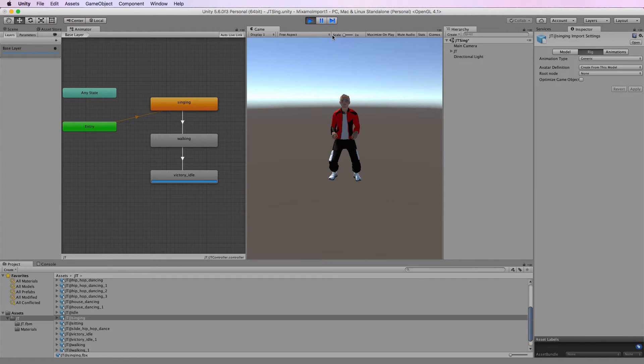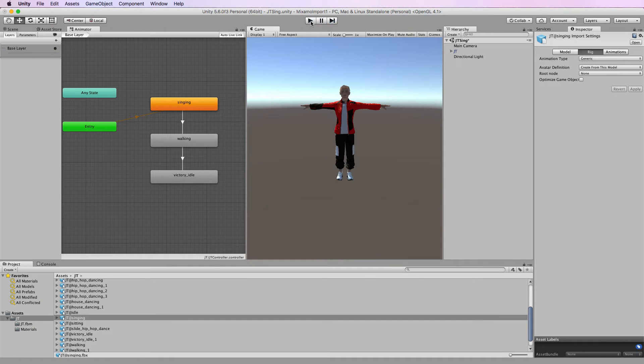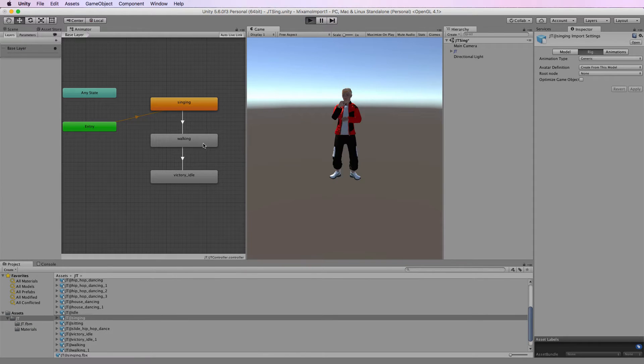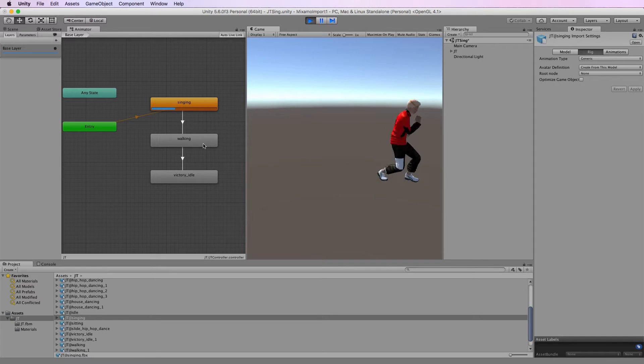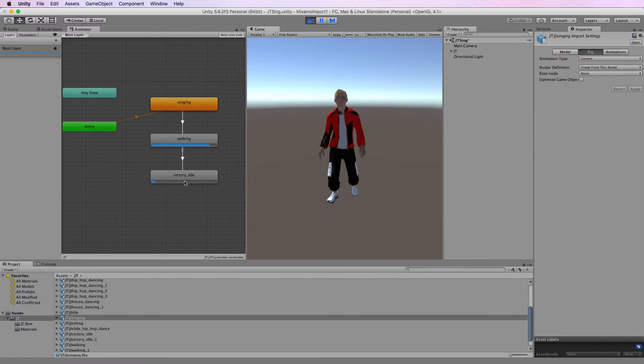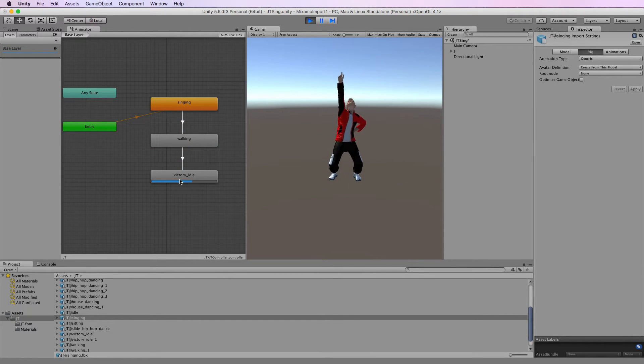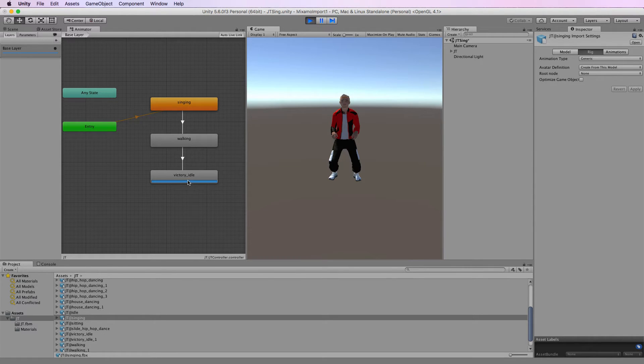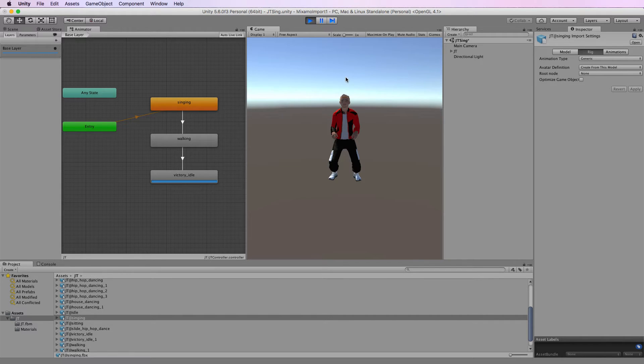Now did you notice what happened there is that he walked forward and then after walking had finished the character actually slid back before the victory idol played. So there's this issue where walking ends, victory idol wants to start from the character's root position.